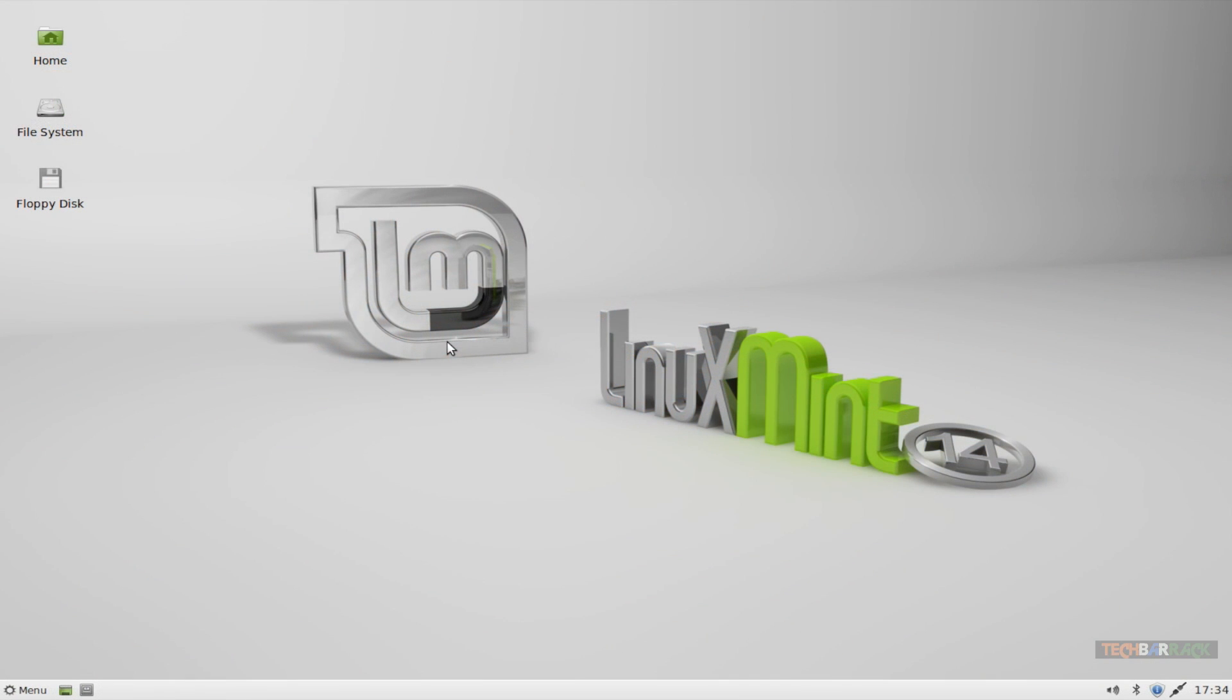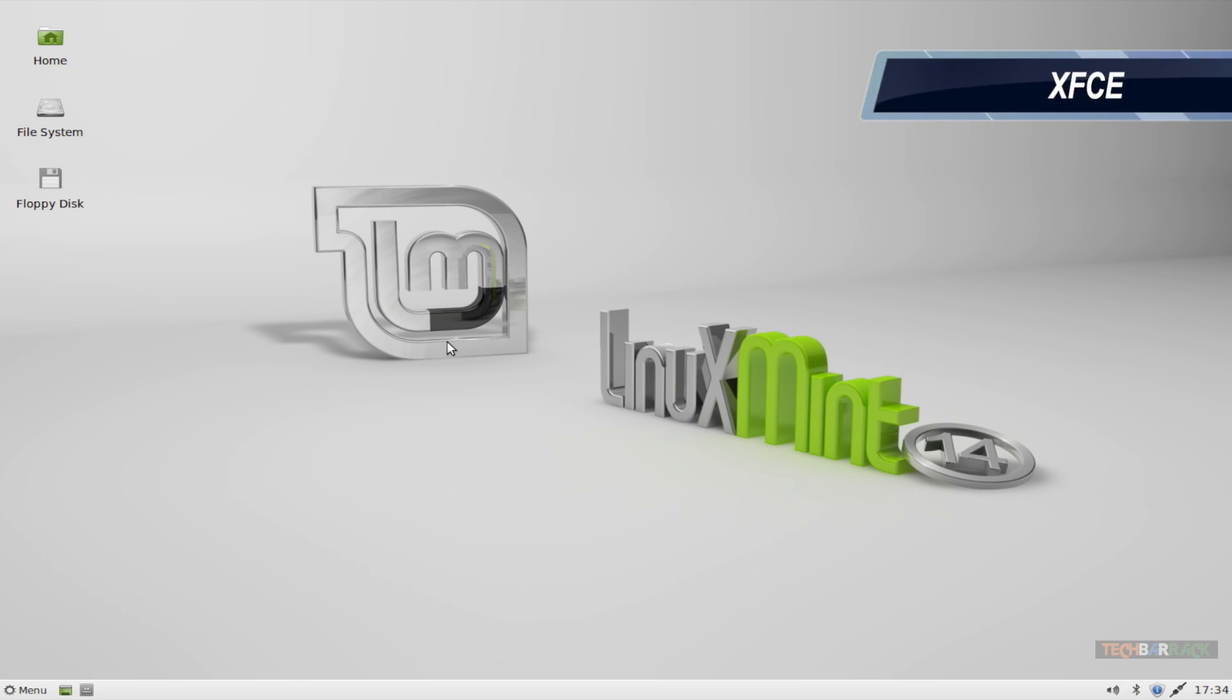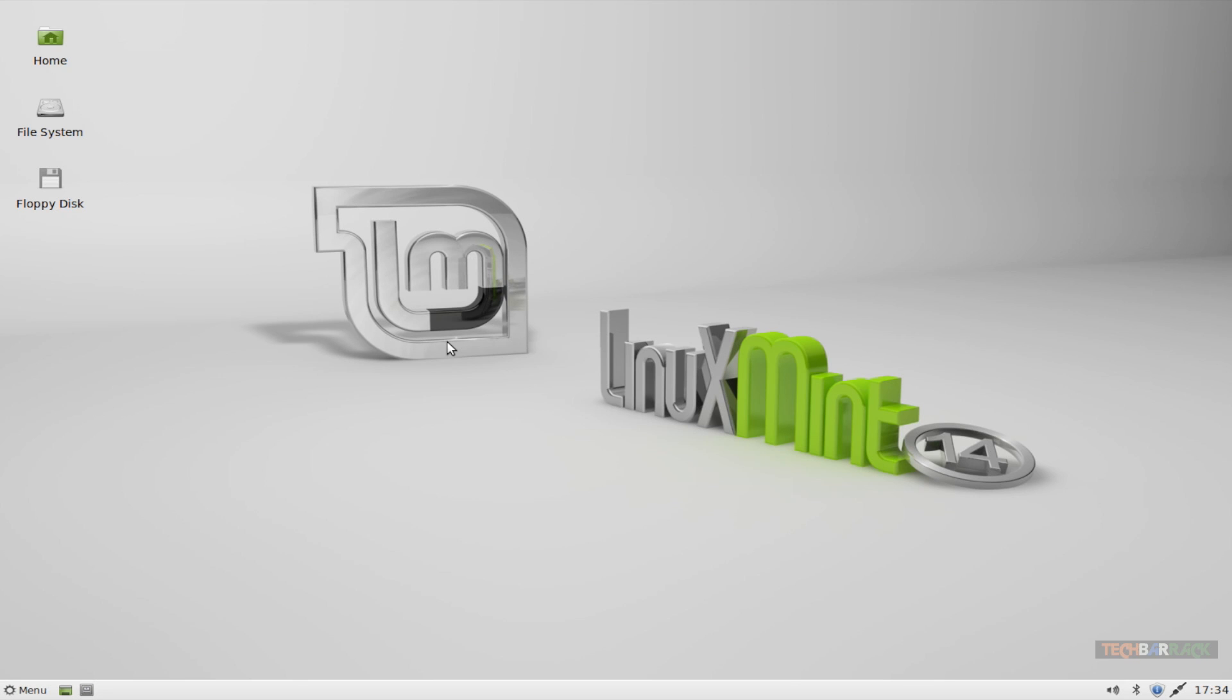The XFCE graphical user interface is one of the most simple graphical user interfaces of Linux Mint. It's for those users who feel simplicity is the best thing, and it's really very, very simple. Instead of two icons we have three icons on our desktop: one is for the floppy disk, one is for the file system, that's our operating system files, and third is the home folder. The home folder will again contain my documents, music, and so on.